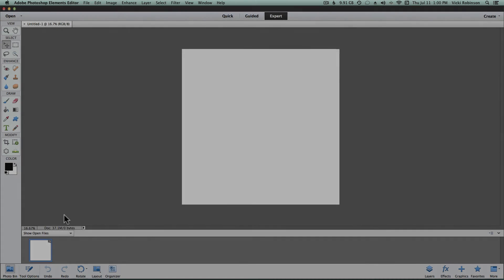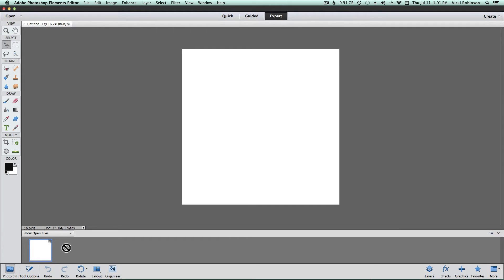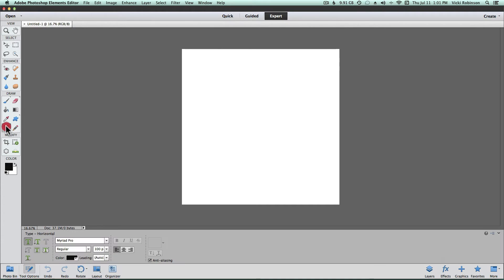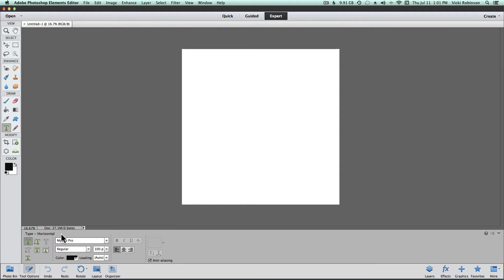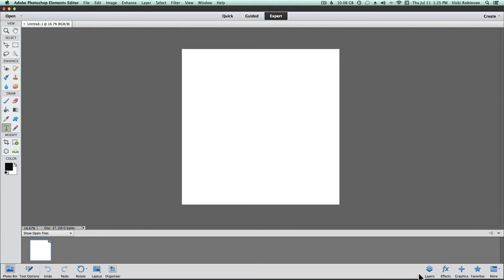Below the workspace is the photo bin, and the photo bin will contain thumbnails of any open documents that you have, including any elements or papers, scrapbooking elements or papers that you've opened up. Now one thing to notice about the photo bin is that it shares space with toolbar options. For instance, if we were to choose, say, the text tool, notice that the photo bin has disappeared, and now we have options that are specific to the tool that we've chosen. We can get the photo bin back just by clicking on it. Now this photo bin icon, along with the tool options and some other icons here, are all part of what Adobe is calling the taskbar.